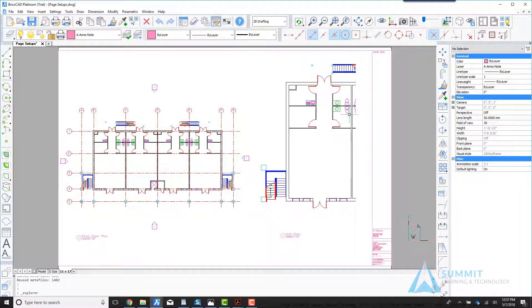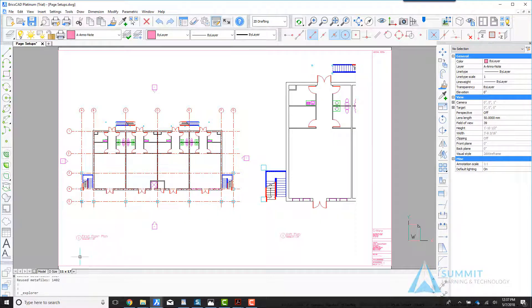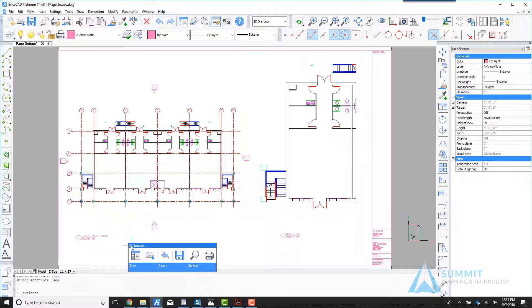Now anytime we print or publish this layout, by default it will utilize those settings.